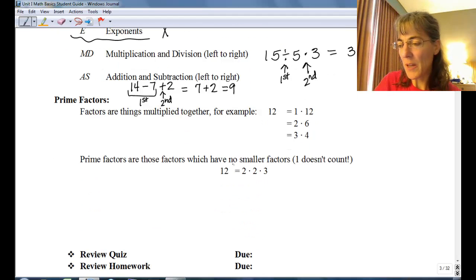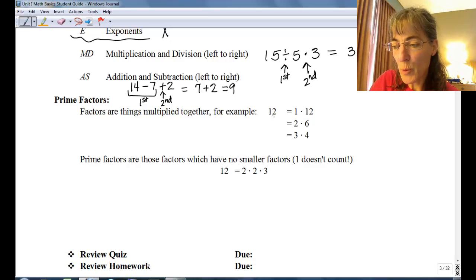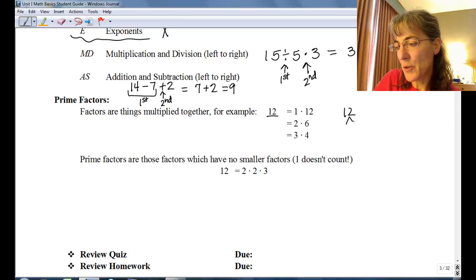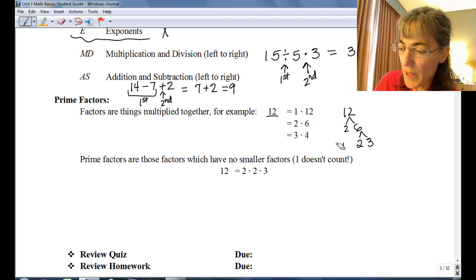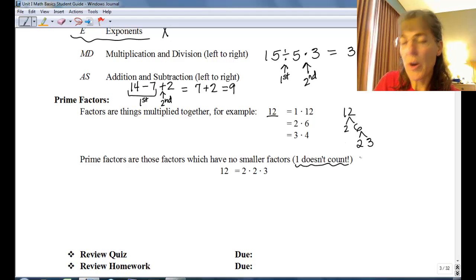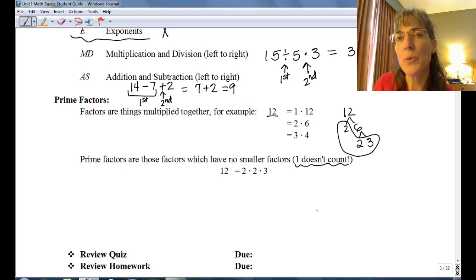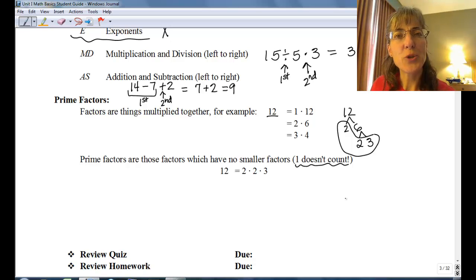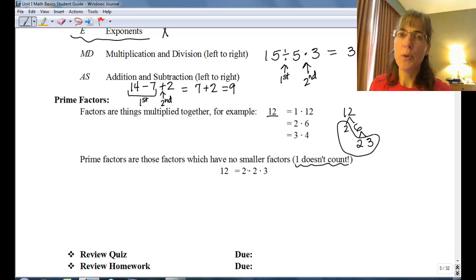Prime factors are things you multiply together. For example, 1 times 12, 2 times 6, 3 times 4 — those are all factors of 12. Prime factors are the ones that have no other factors. If you were to look at 12 and do a factor tree, you might choose 2 times 6, and then 6 can be represented as 2 times 3. Below the 2, all you could do is 2 times 1, but we don't include the 1 since in terms of prime factors it doesn't count. So we just want to leave it in its lowest form: 2 times 2 times 3. That is your review of the concepts that will help you in this course.